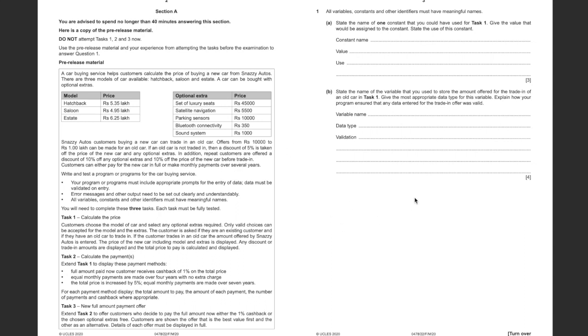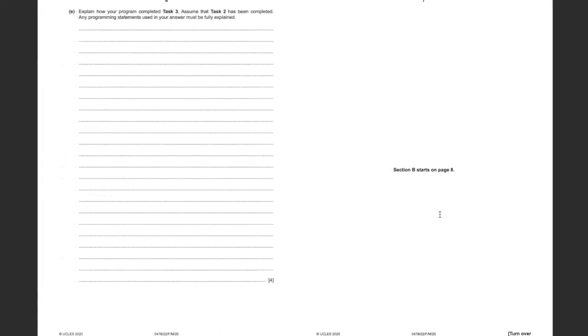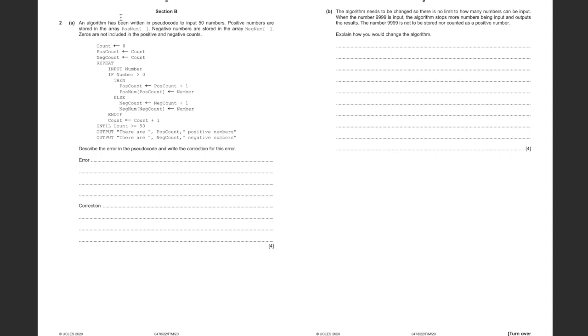For these 20 marks in Section A, most of them are based around Task 1. You've got 7 marks here for doing questions related to Task 1, and all this is is giving the names to variables and constants. Over 50% of the marks are based on Task 1. Task 2 has 5 marks, and Task 3 has 4 marks. So that's 20 marks out of the 50 on Section A, but we are going to focus on Section B.